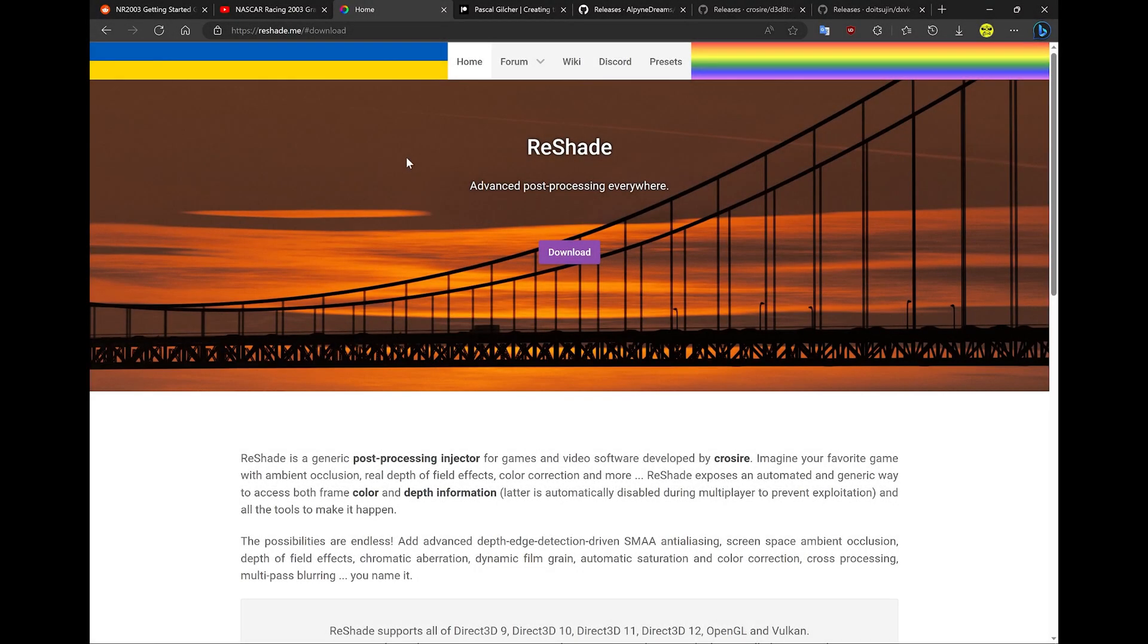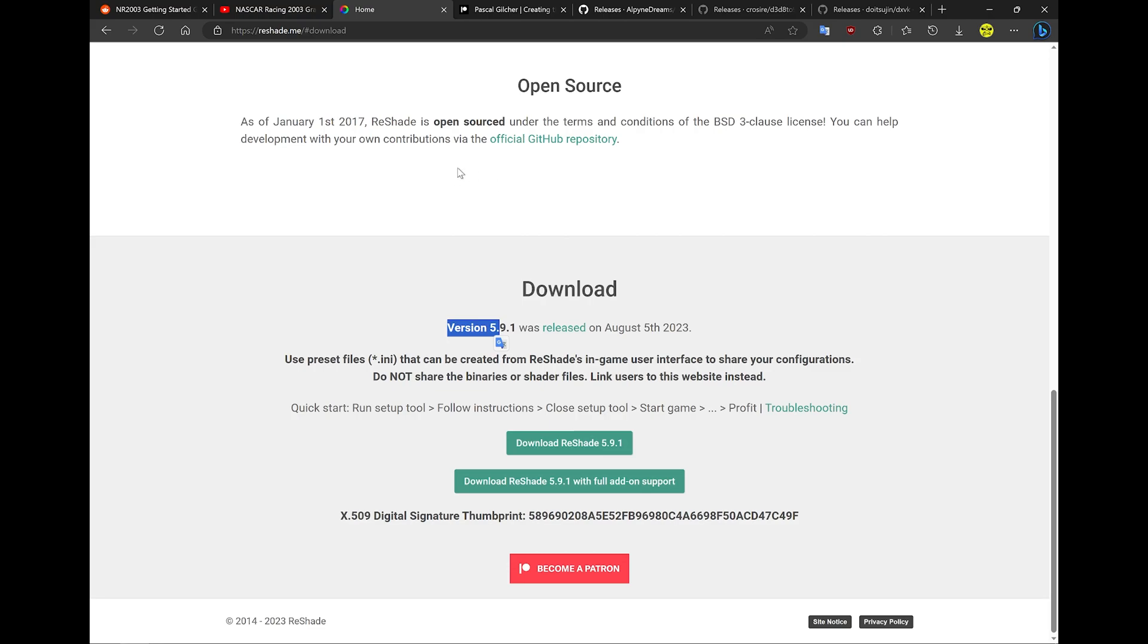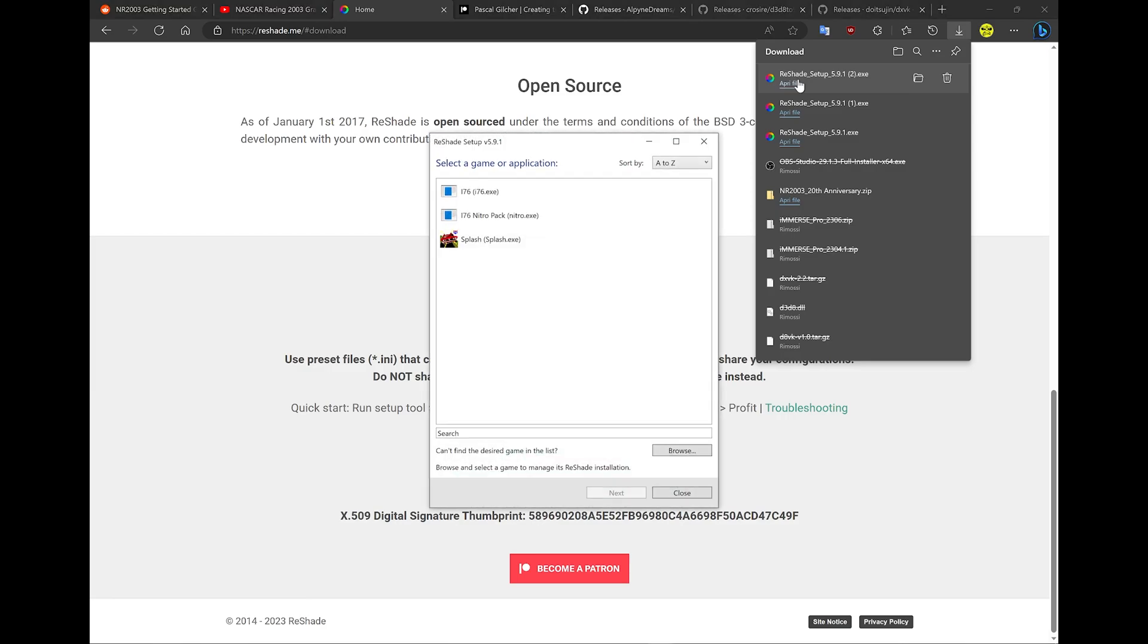Once you've done that, you need to download ReShade. Just go to reshade.me, download. The version is 5.9.1, it's perfect. Download it and save somewhere on your desktop or wherever you prefer. Let's go through the ReShade installation.